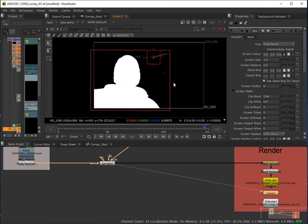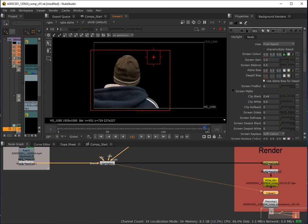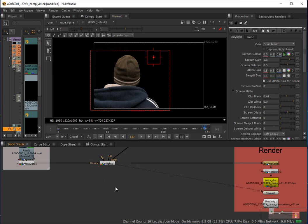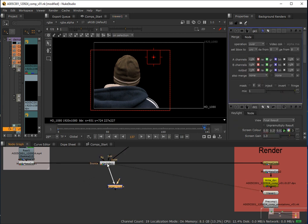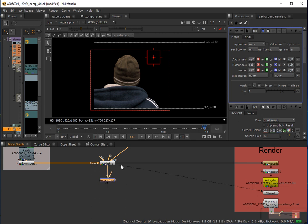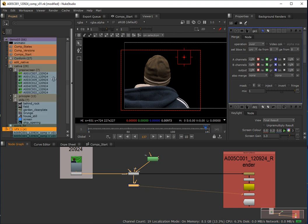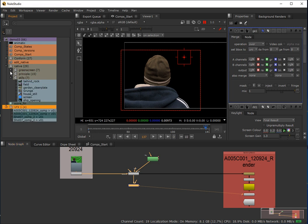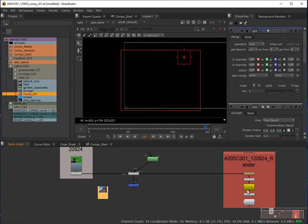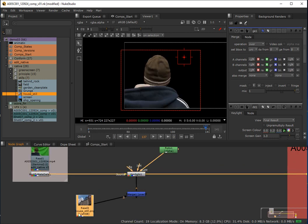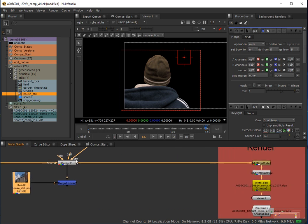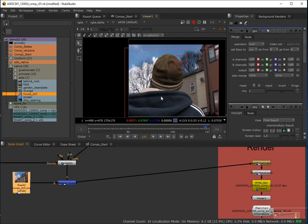I'll come back out of the alpha channel and now get a background. I'm going to put a merge node on here and merge this over the top of the background. Here's a cool thing — I can come to my library, find the native footage, and I want the house still there from the background. I can select that and drag it straight into the comp, then perform the composite.